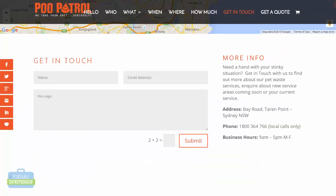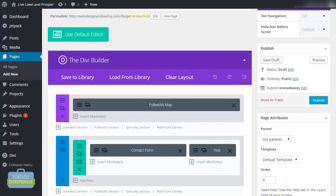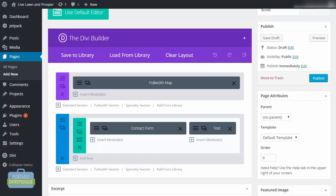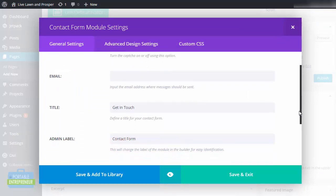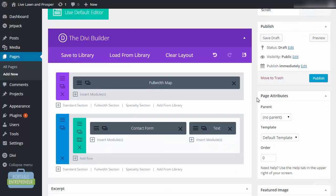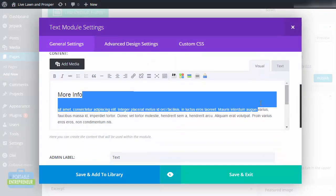This example layout uses a full-width map just like the first business example did. Since the business I'm working with does not want customers coming to their actual location, I'd prefer to list a map lower on the page and smaller so it doesn't stand out quite so much. I have the contact form here and I can add all the fields I'd like. On the right-hand side in the text module, I'm going to add in the business phone number, list out the business address, and embed the map below as well.